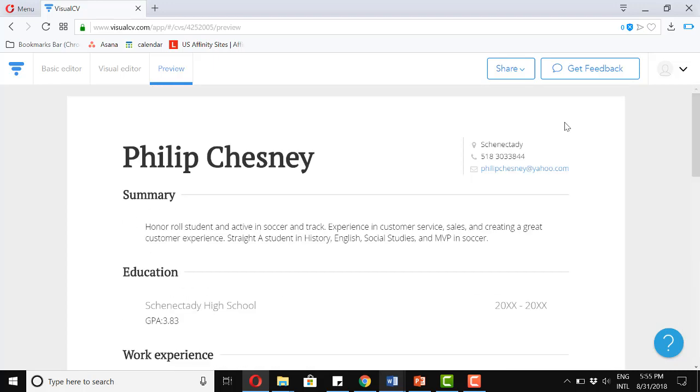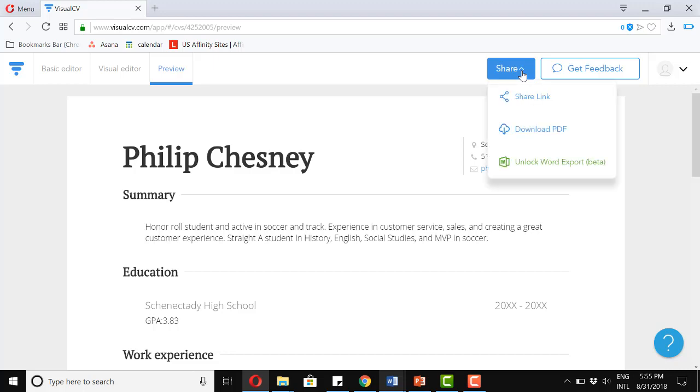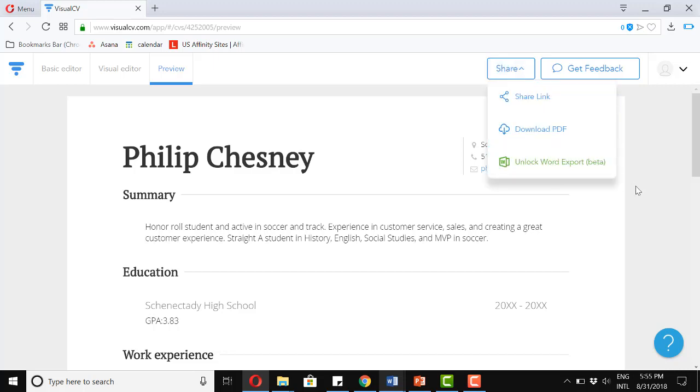So just to wrap up, if we come up here to share and then click download PDF, that'll download instantaneously.